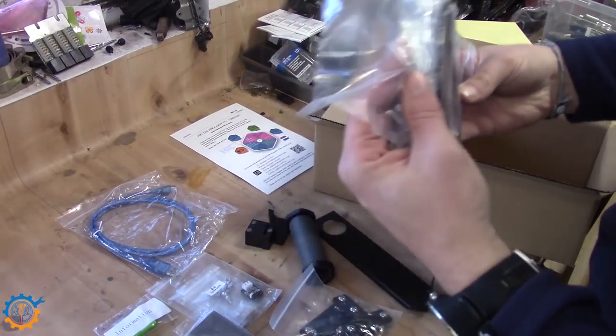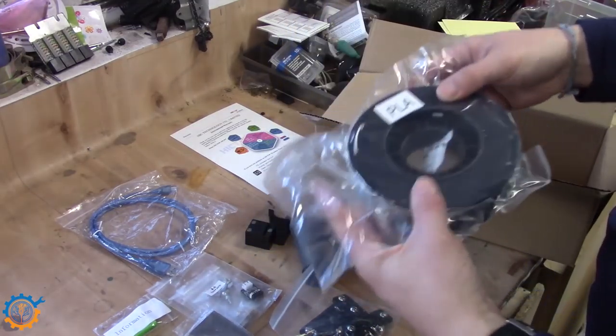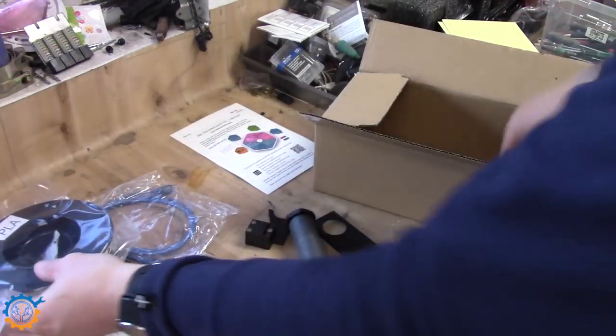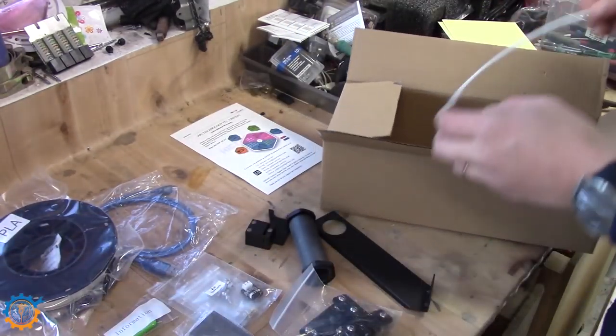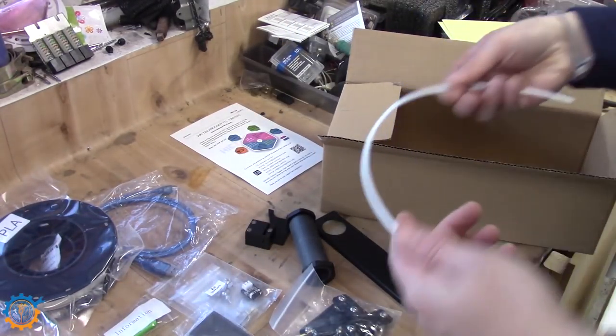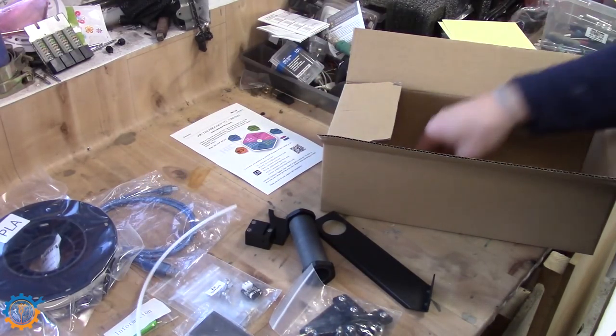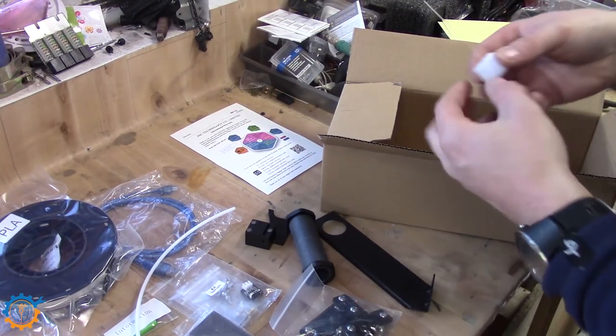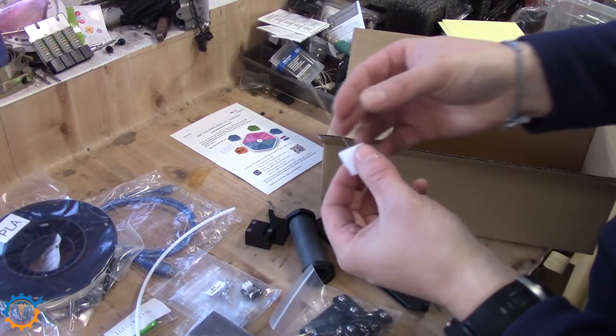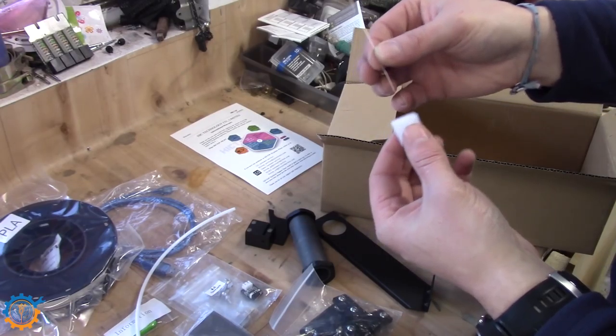Some PLA. Not much though. White as well. Extruder filament and thing. And the tool to clean the nozzle with.